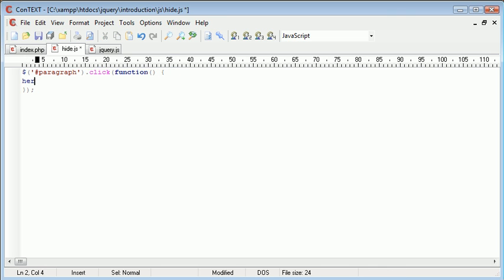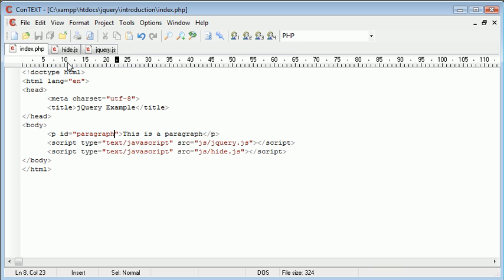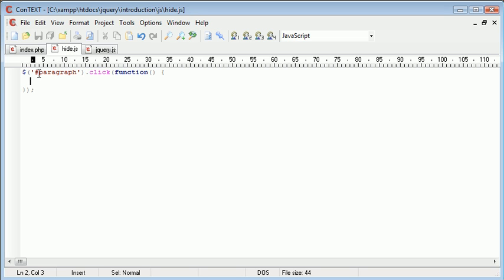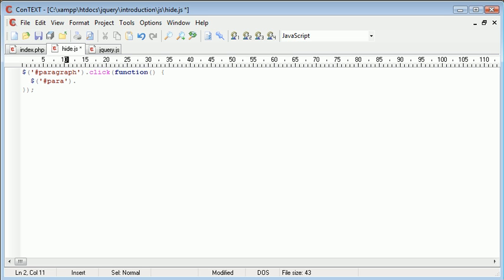So inside of here is our code that happens when we actually click this paragraph. So when the user clicks this paragraph, it will be identified by paragraph. It will be picked up in hide.js here, so when the user clicks, we carry out this function. And this function will be hash paragraph.hide. Okay?